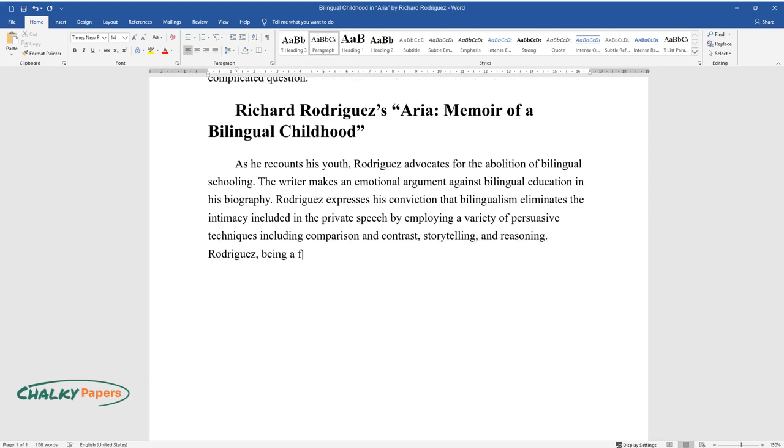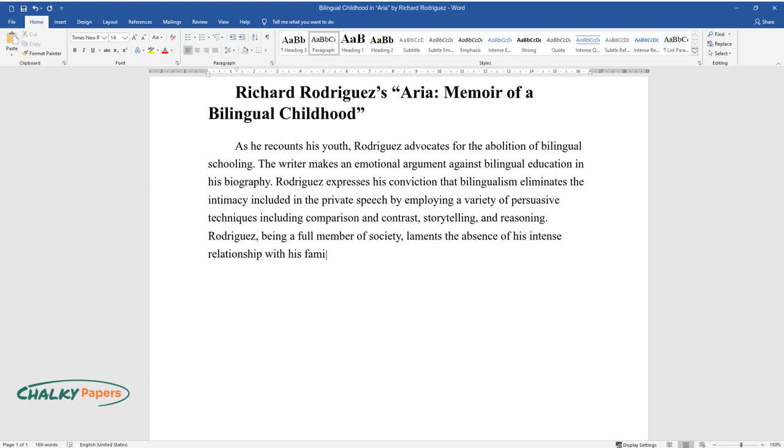Rodriguez, being a full member of society, laments the absence of his intense relationship with his family as a result of his bilingualism.